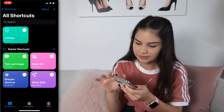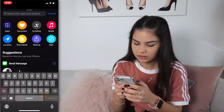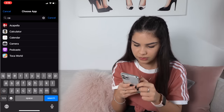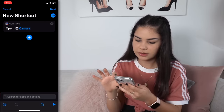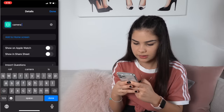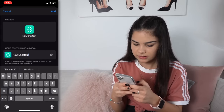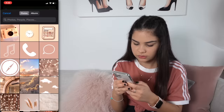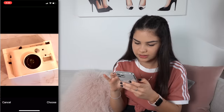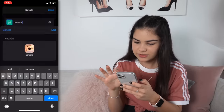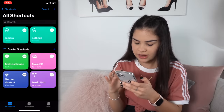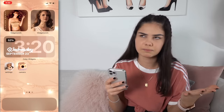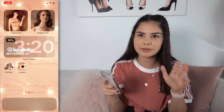Let me show you that process once more. Go to Shortcuts, press the plus button, Add Action, search Open App, press Open App, choose the app — this time Camera. Press the three dots, give it a name, press Add to Home Screen, call it 'Camera', choose a photo — I'll use this camera image obviously — press Choose, Done, Done. Now the Camera app appears on my home screen with a custom icon. I'll do that for the remaining 18 apps I want on my home screen.